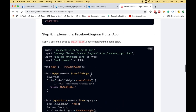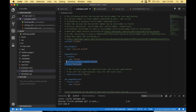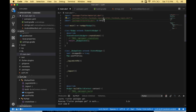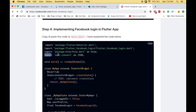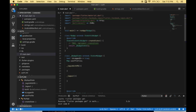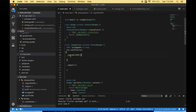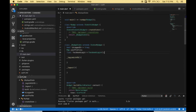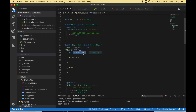Next we have to write the code for login with Facebook. We already implemented the package dependency. I'm navigating to main.dart and importing the Facebook login package, the HTTP package, and the dart:convert package — because we are going to convert the JSON data returned by the Facebook Graph API. Then I'm creating an instance for FacebookLogin as a global variable, since we are implementing both login and logout functions.